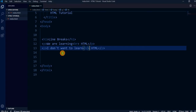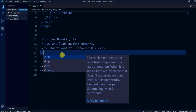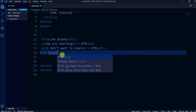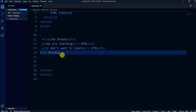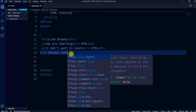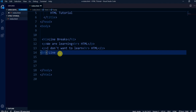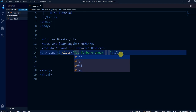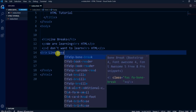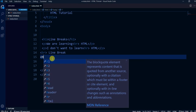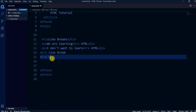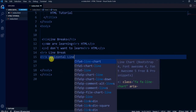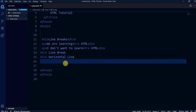So these are the differences between the break tag and the horizontal tag. BR is a line break, and HR is a horizontal line.